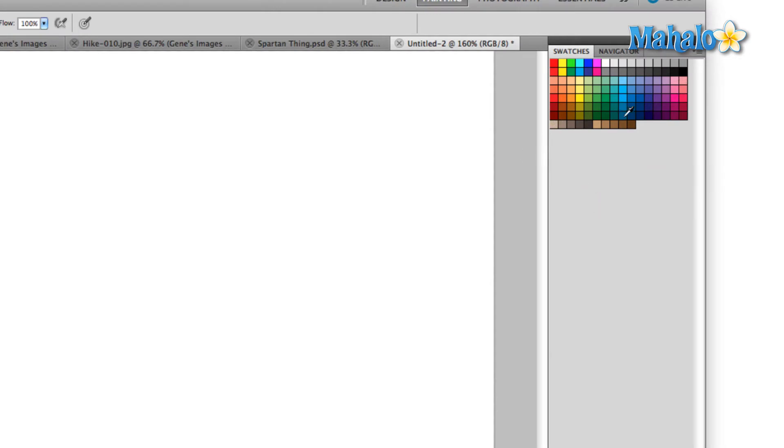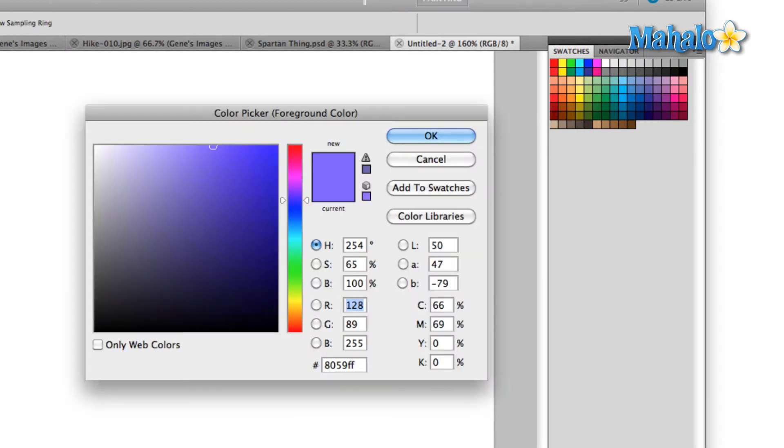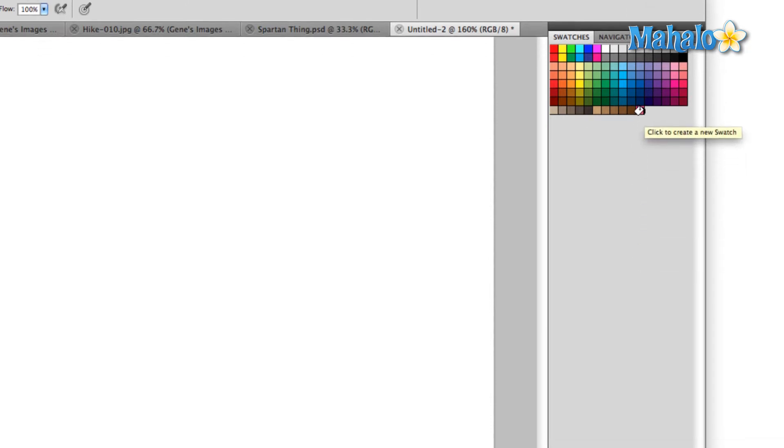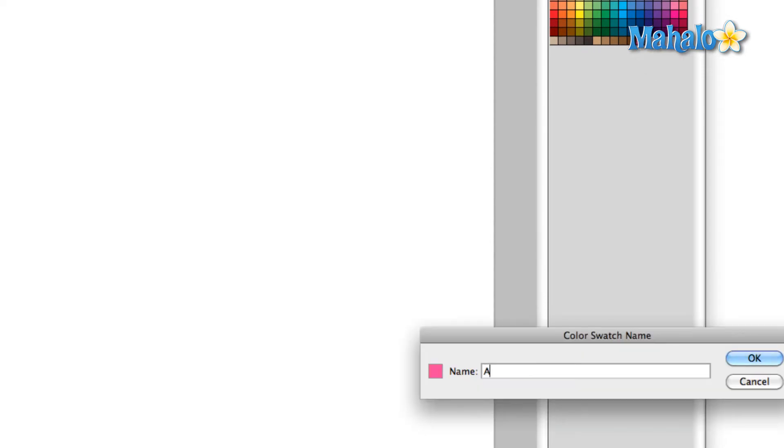This is basically your working palette right here. There are several different default palettes and we can add a custom swatch to any of the palettes simply by creating a color and then clicking on the add swatch icon at the bottom of the screen. That's going to add our active color to the current palette. If you want to rename your swatch double-click it and you can name it anything you want.